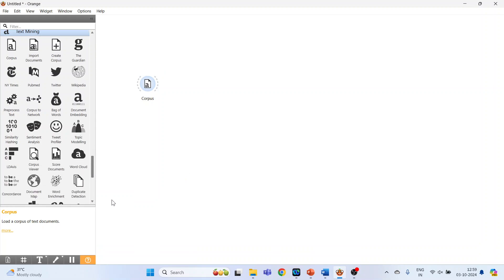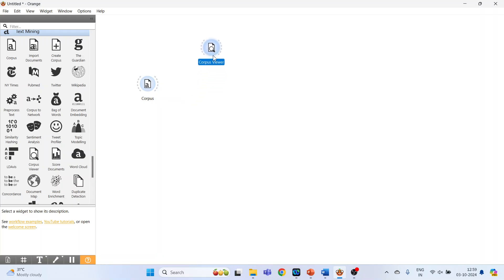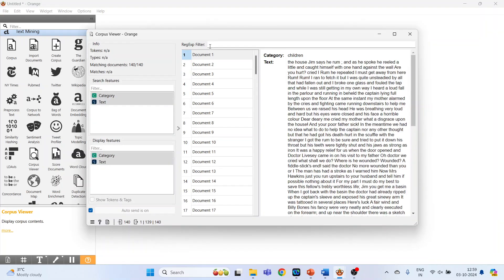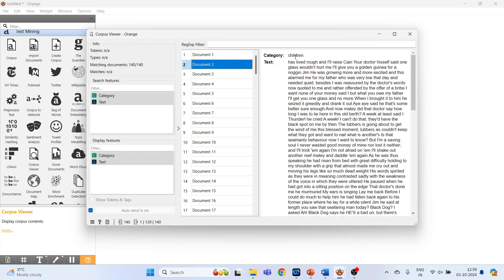Activate the Corpus Viewer. Connect Corpus with Corpus Viewer, double click on it. The document is related to the books. Document 1, category Children. Document 2, category Children, and the text related to it.